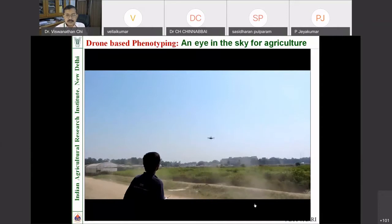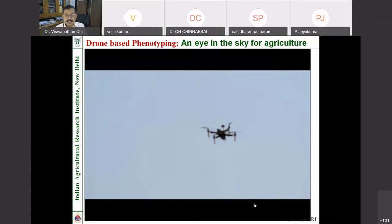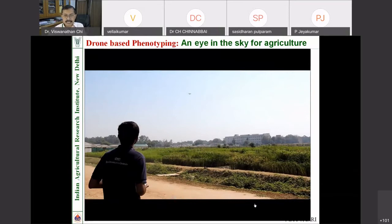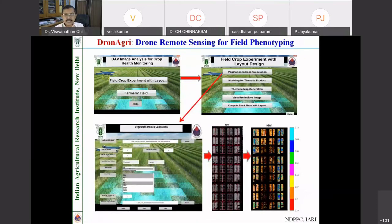We also have a drone-based phenotyping system using visible cameras, multi-spectral cameras, and thermal cameras. Within 10 to 15 minutes, one hectare of land is covered, giving very good phenotype data. Once you get phenotype data from the drone, it can be analyzed to know for each genotype what variation you get.